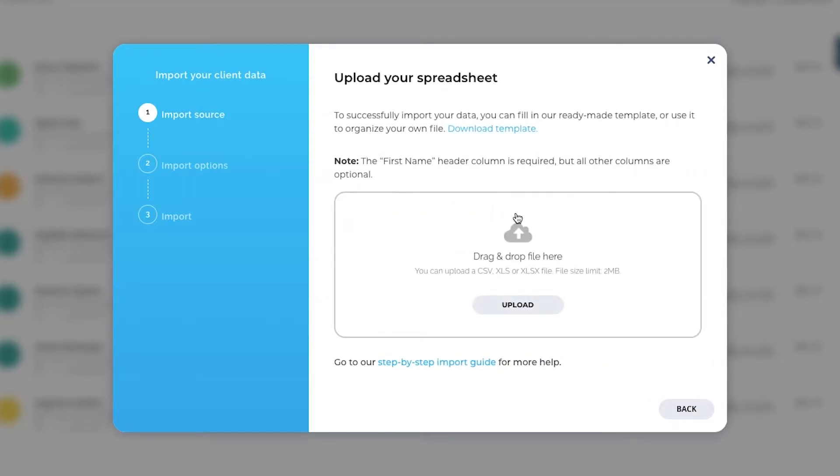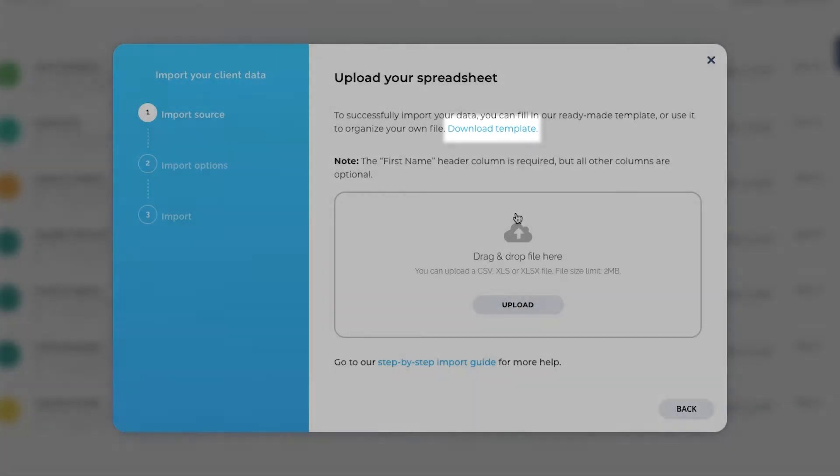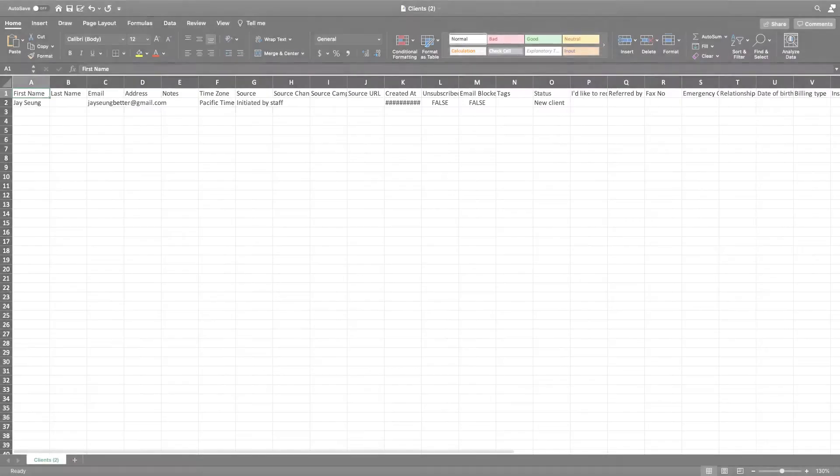The first step is preparing your spreadsheet. If you need a template, you can click on Download Template. Make sure to delete and adjust the columns as needed. The columns shown are based on the fields in your client card settings.